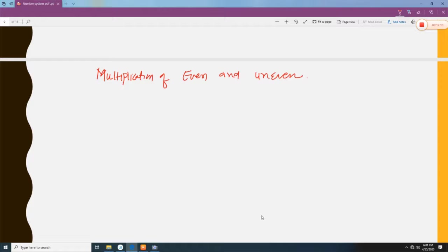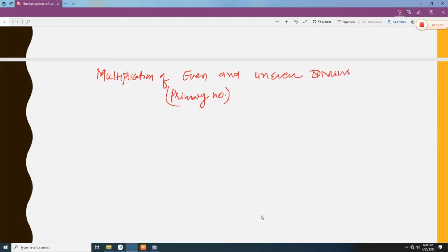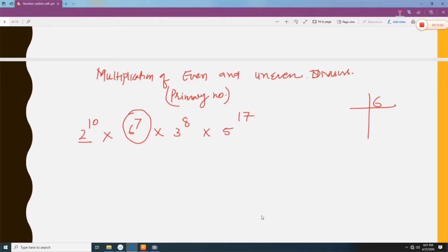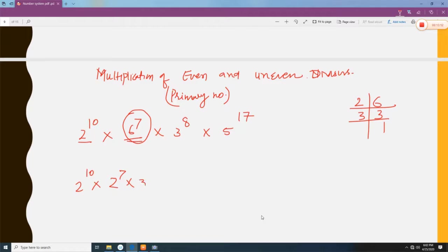Next we discuss the number of prime divisors of a given number. For example, the number 2 to the power 10 times 6 to the power 7 times 3 to the power 8 times 5 to the power 17. Since 6 is not a prime number, we do the prime factorization of 6, which gives 2 times 3. So instead of 6 to the power 7, we write 2 to the power 7 times 3 to the power 7. The expression becomes 2 to the power 10 times 2 to the power 7 times 3 to the power 7 times 3 to the power 8 times 5 to the power 17.